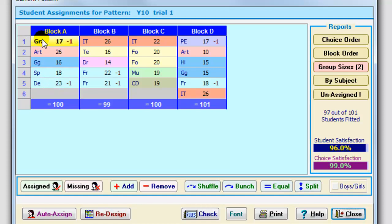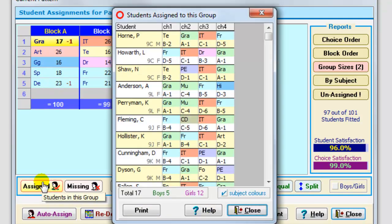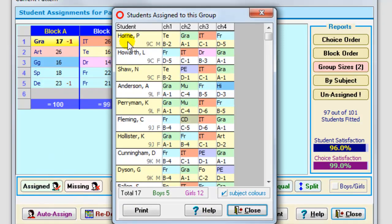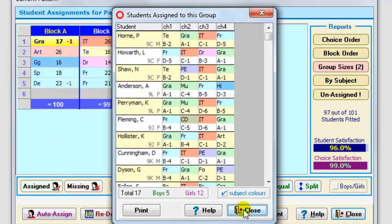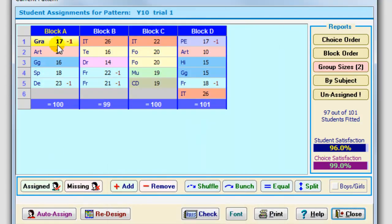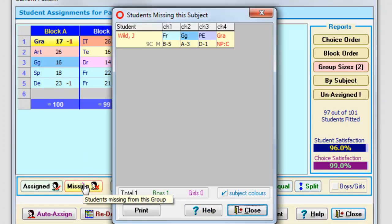If you want to see who's actually in the graphics group here, you click on the assign button and it shows you that those students, Patrick Hall, Laura Howarth and so on, are in that group. And if you want to see who's missing, who can't be fitted in that group, then you click on there, you click on missing. And you see Joanna Wilde has not got the graphics she asked for.